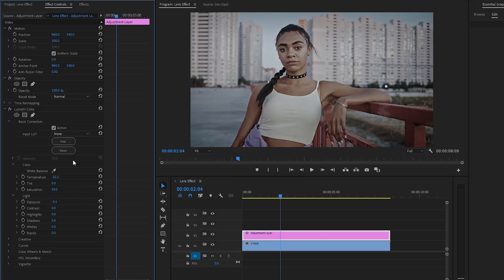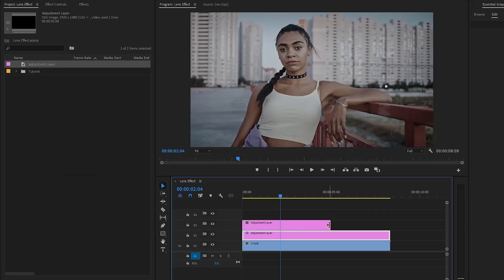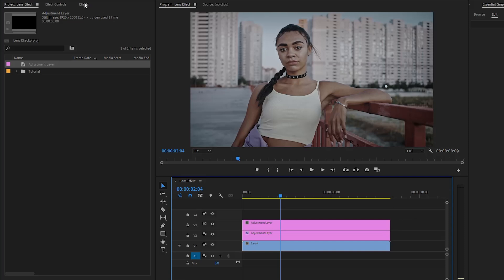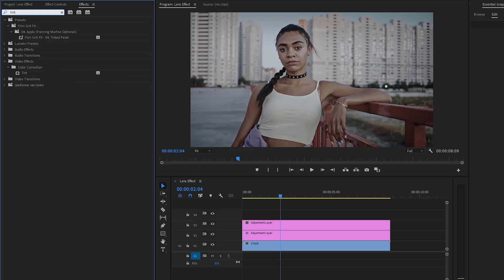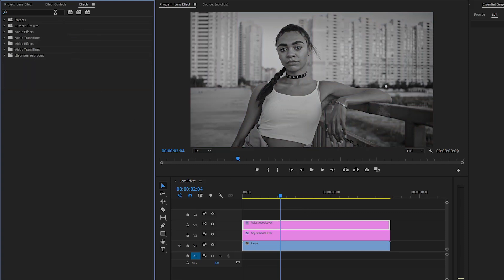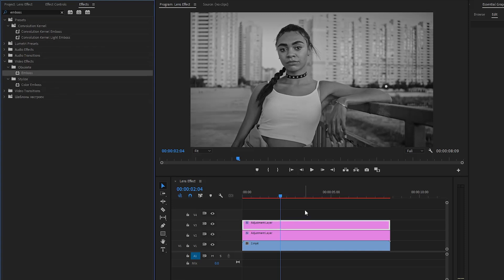In the next step, from the project panel, we have to drag and drop the adjustment layer to the timeline in video layer three, and then go to the effects panel to apply some effects. Firstly, we have to apply a tint effect. The tint effect in Premiere Pro is a handy tool for adding color adjustments to your videos. Next, we have to apply another effect — this is an emboss effect. Drag and drop the emboss effect to the top adjustment layer in the timeline.